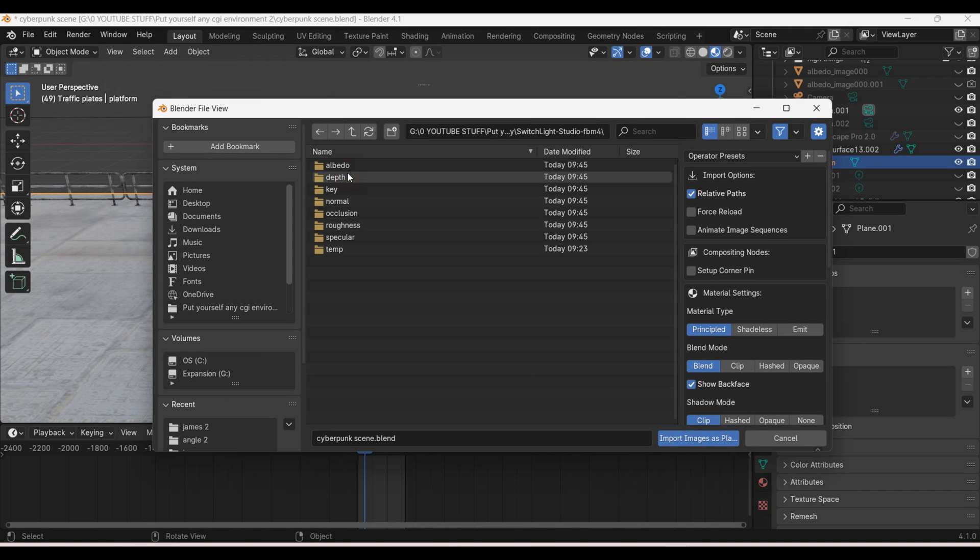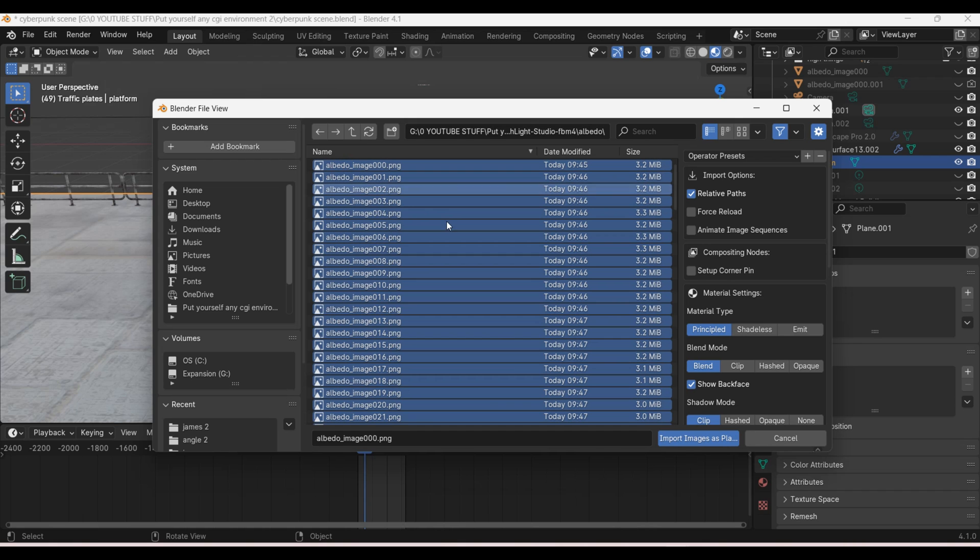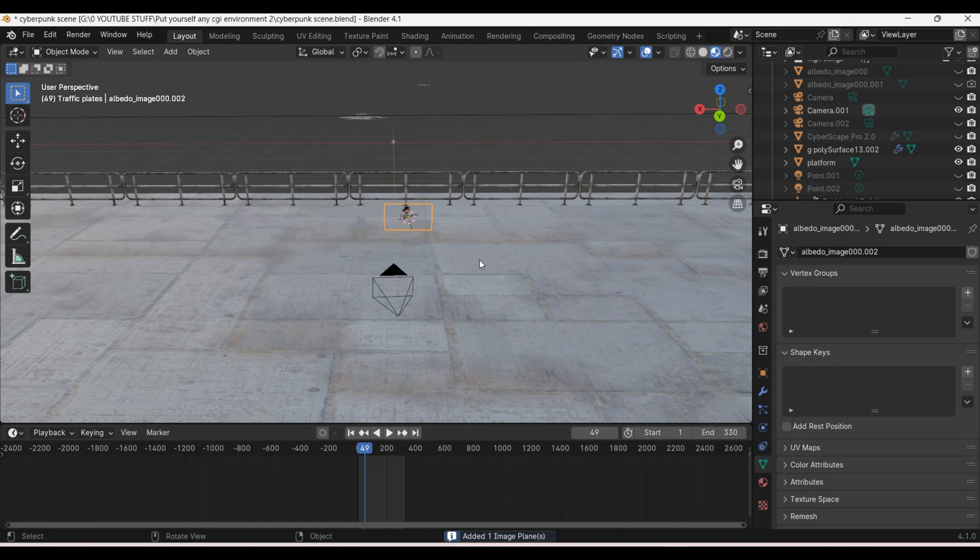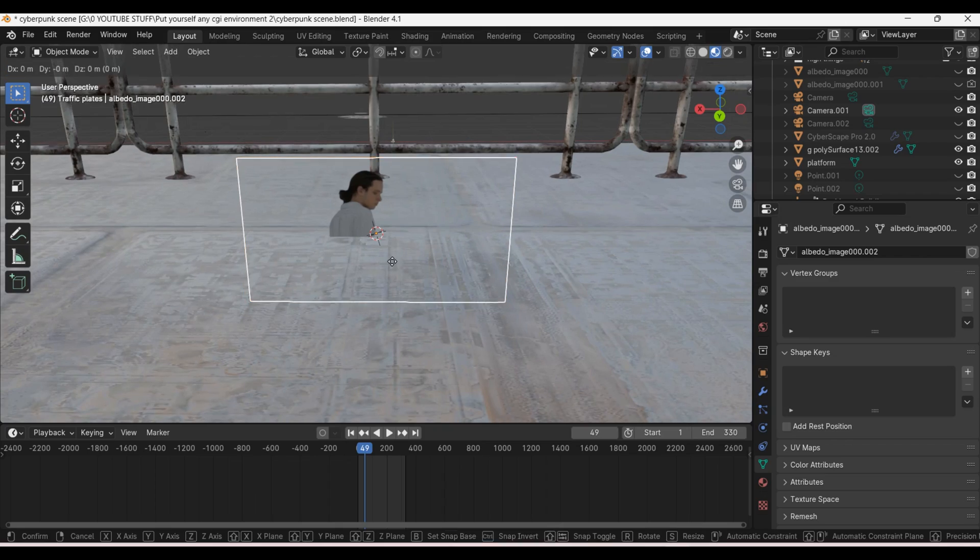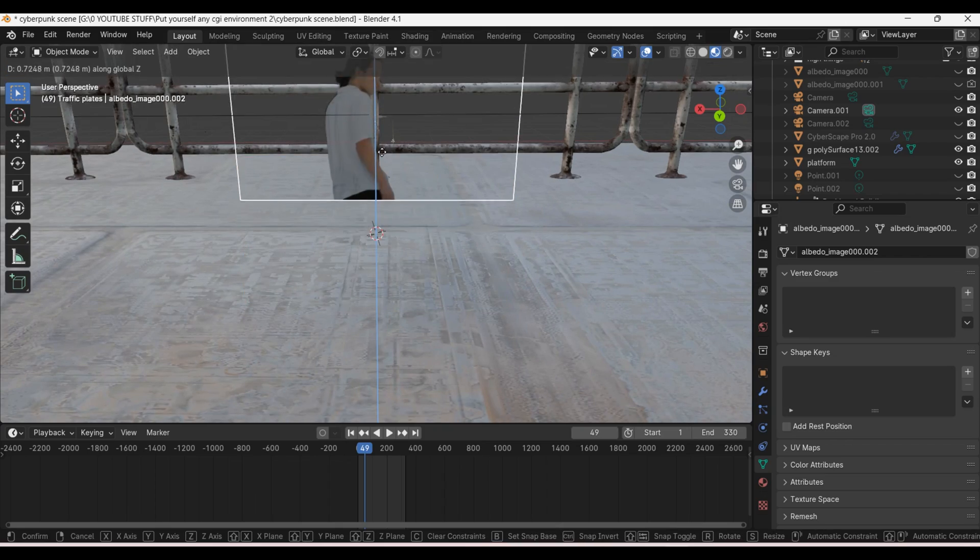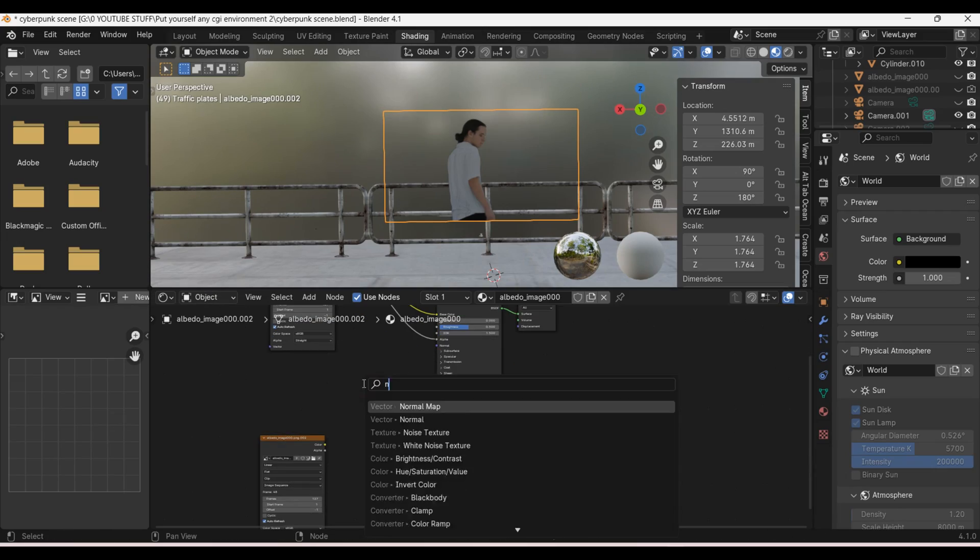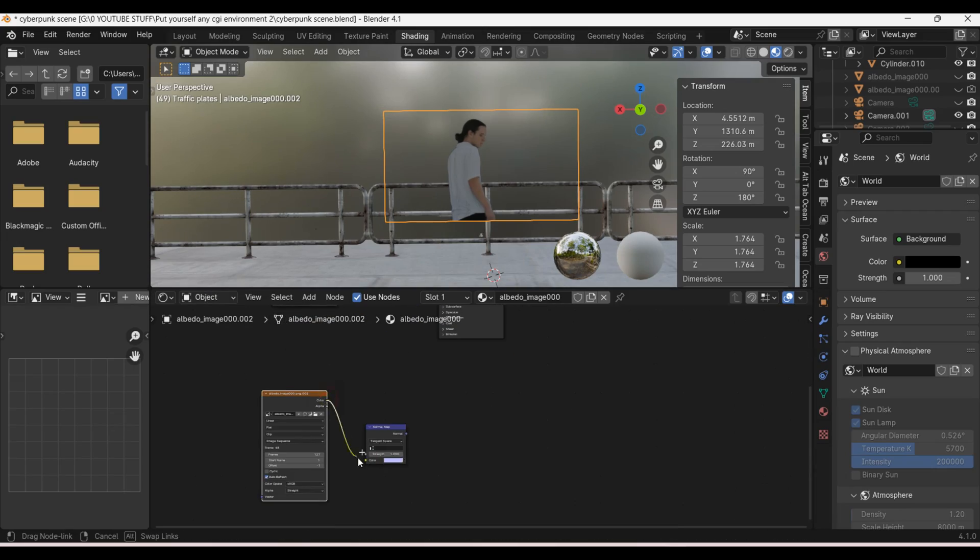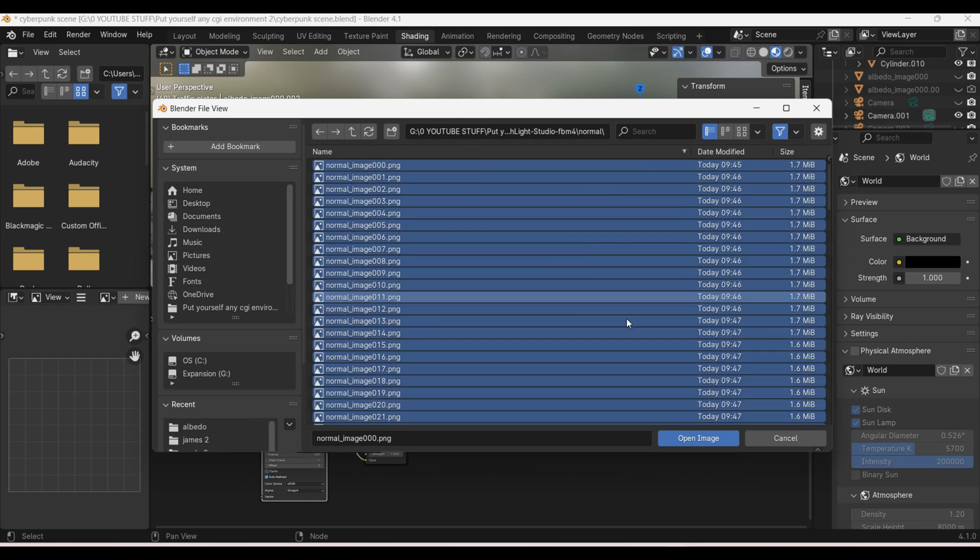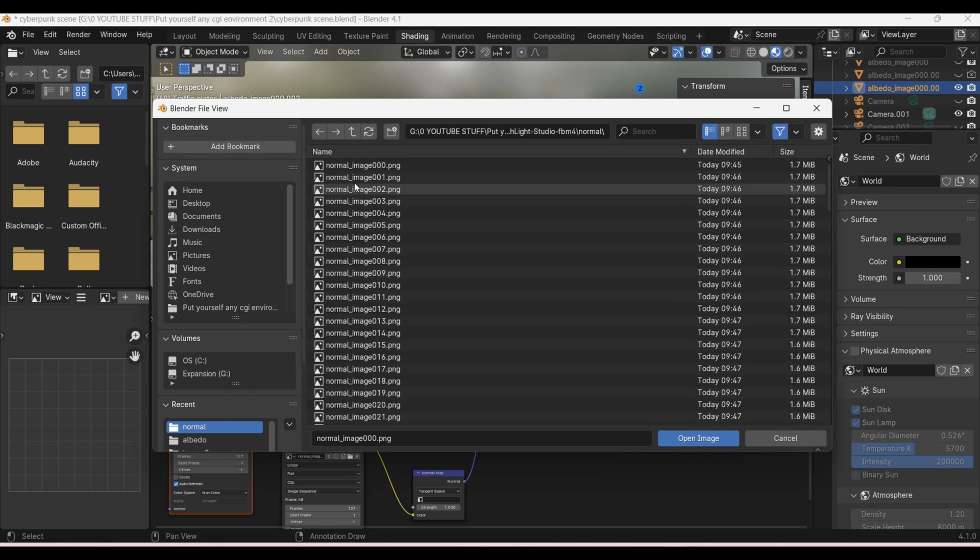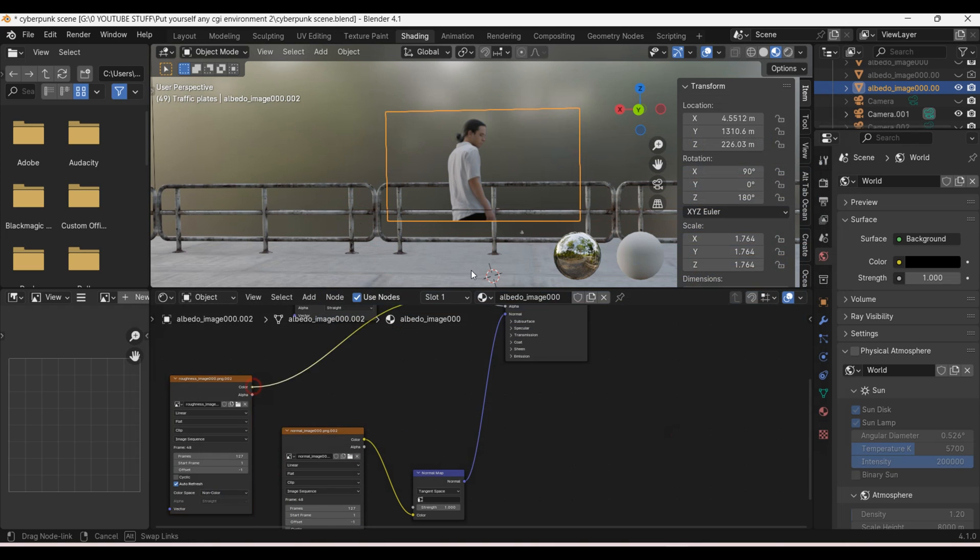Now we can go back into Blender and import our footage. Let's once again use the images as planes add-on to import the albedo image texture. Is it albedo or albedo? Or am I saying it wrong both times? Anyway let's go to the shader tab.